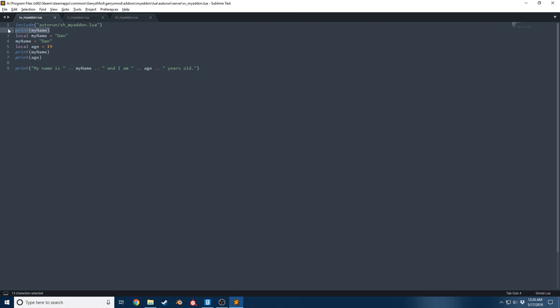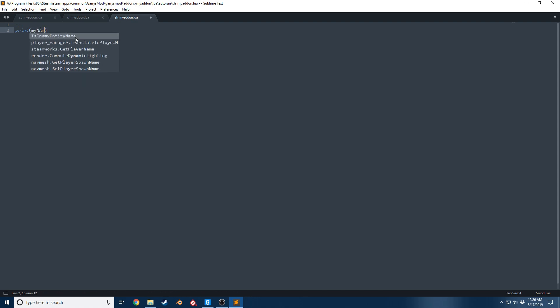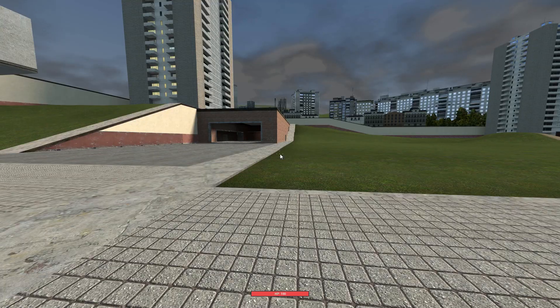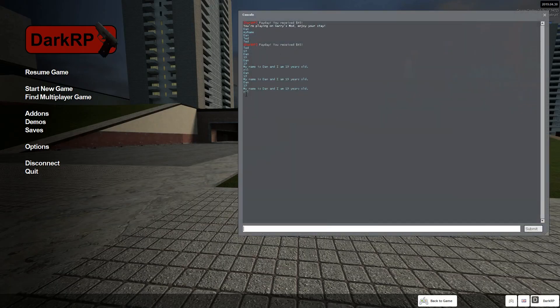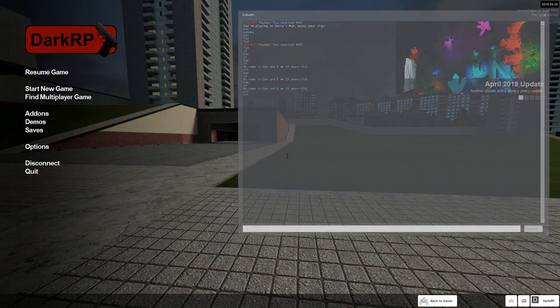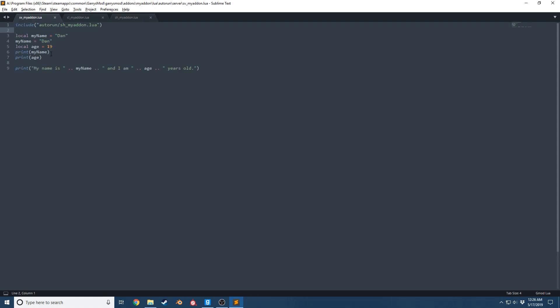And that goes the same for different files. If I want to go in here and say print myName, notice that this is the shared file of our add-on. I'm gonna go ahead and print myName, you see we get nil right there as well. We know that this variable is not working in this file.